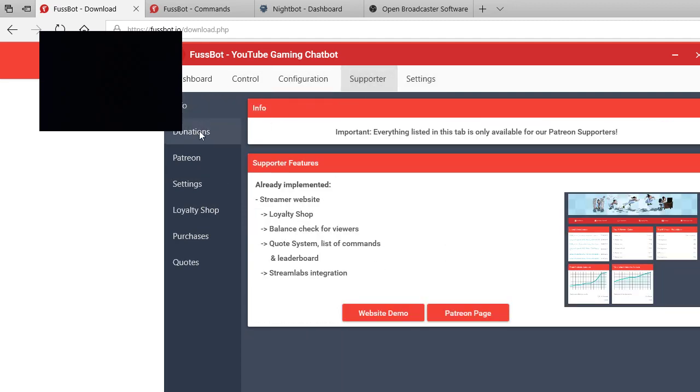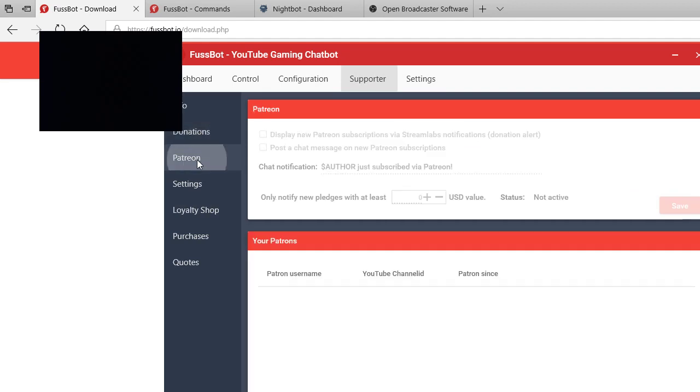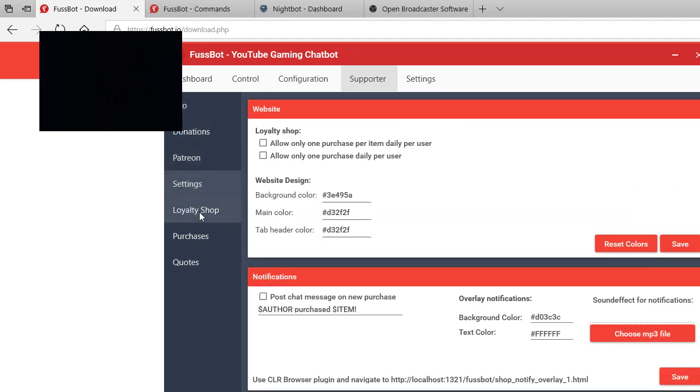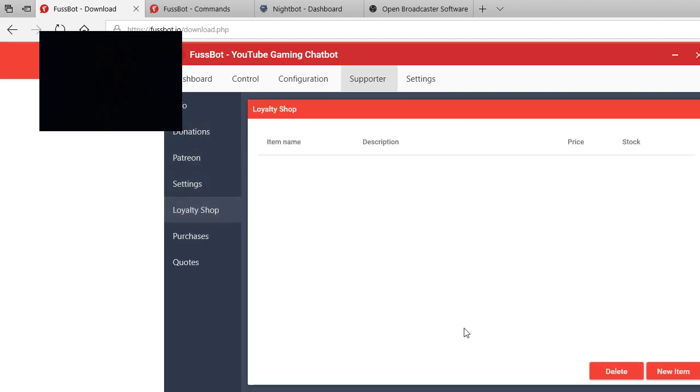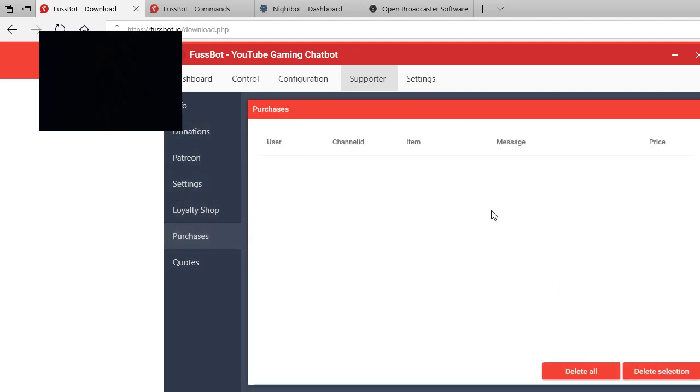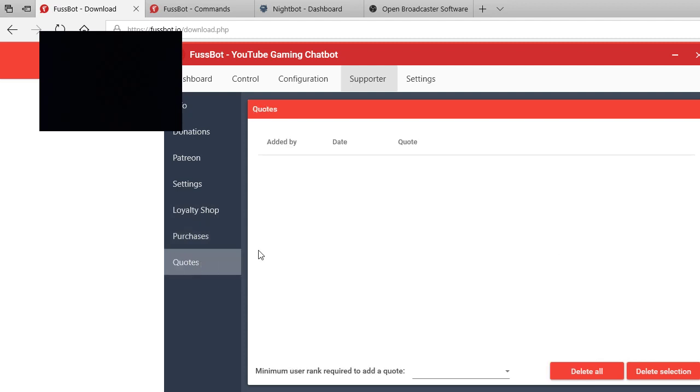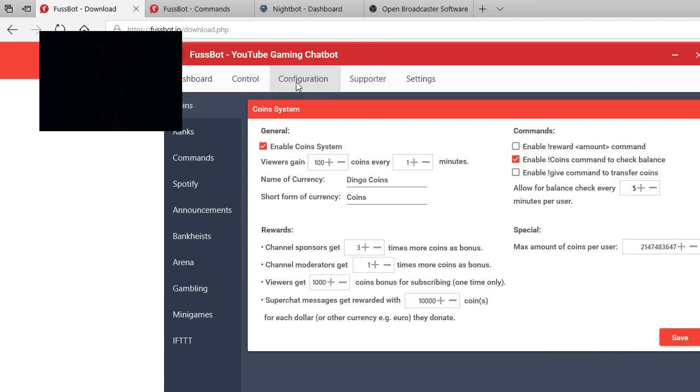We go to support, you have your own info, donations, Patreon settings, loyalty shop where you sell your own stuff, your purchases what they've seen, and then quotes configuration.